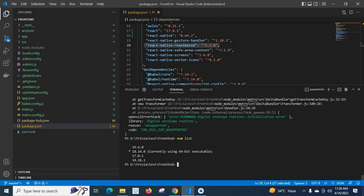There are four versions installed on my system. Currently running 18.14.0, then we have 19.6.0, 17.0.1, and 14.18.1.